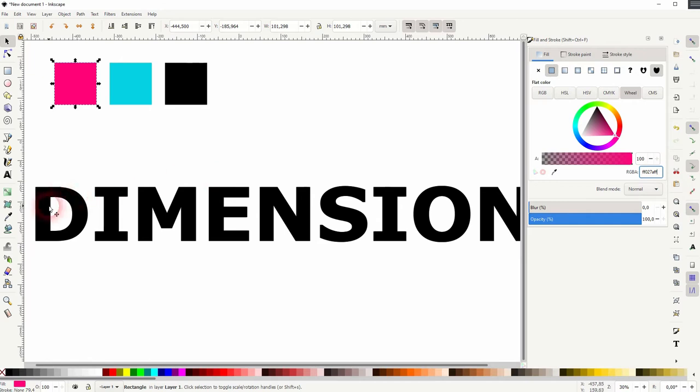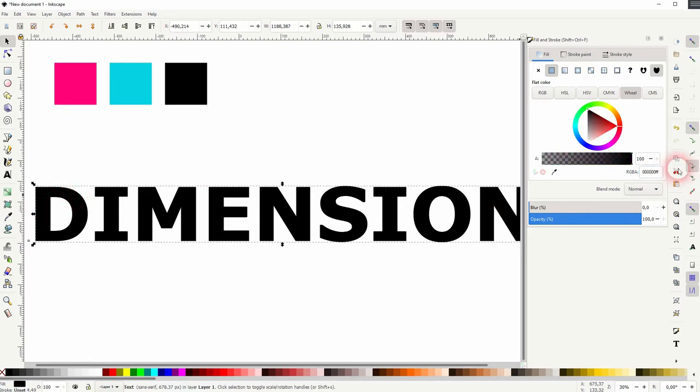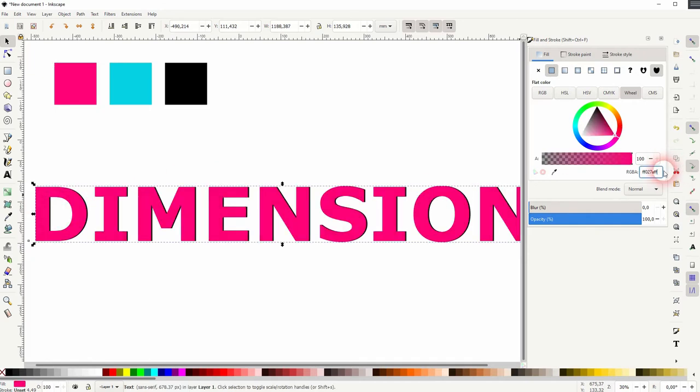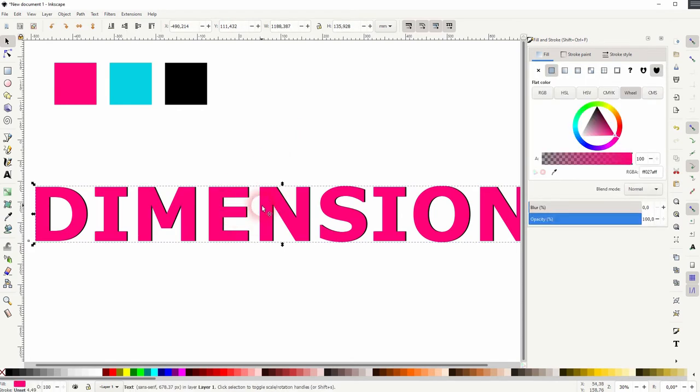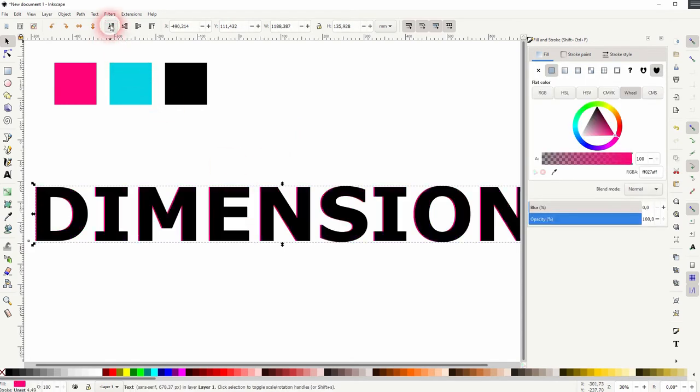And now I copy this first color, so here's the hex code and I paste it for the text, or for the copy that I've created.